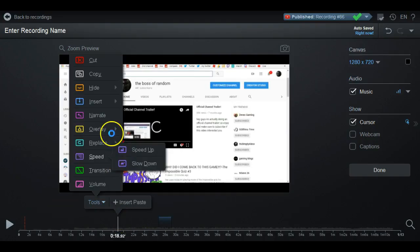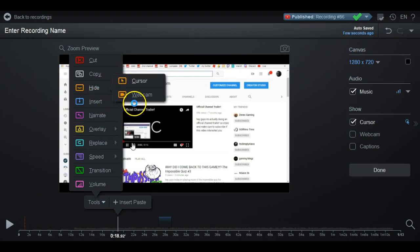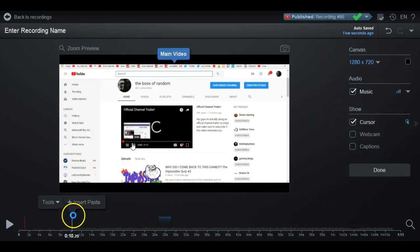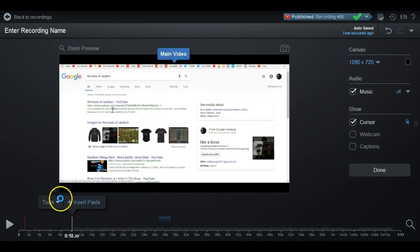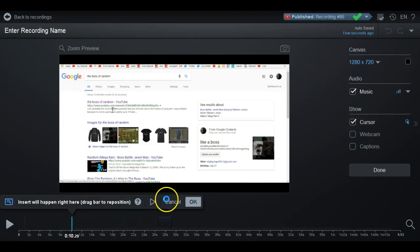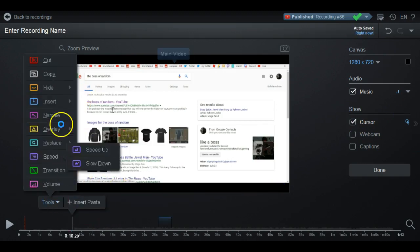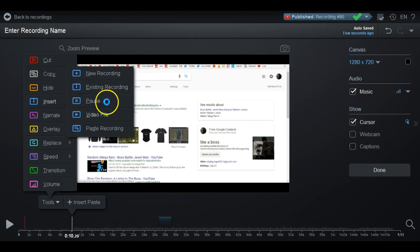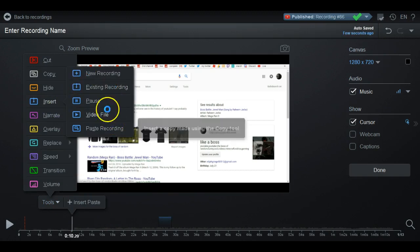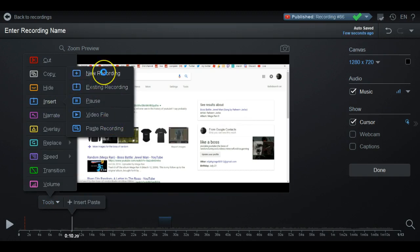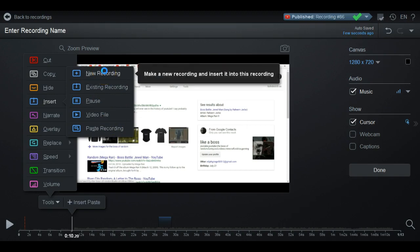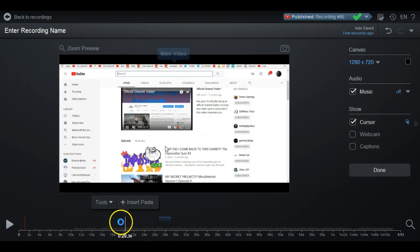The next one is Hide Cursor — that's basically the same thing as the cursor setting we already covered, so you don't really need to worry about that. The next section is Insert, and this one is really cool. I probably use this one the most. The first option is New Recording.